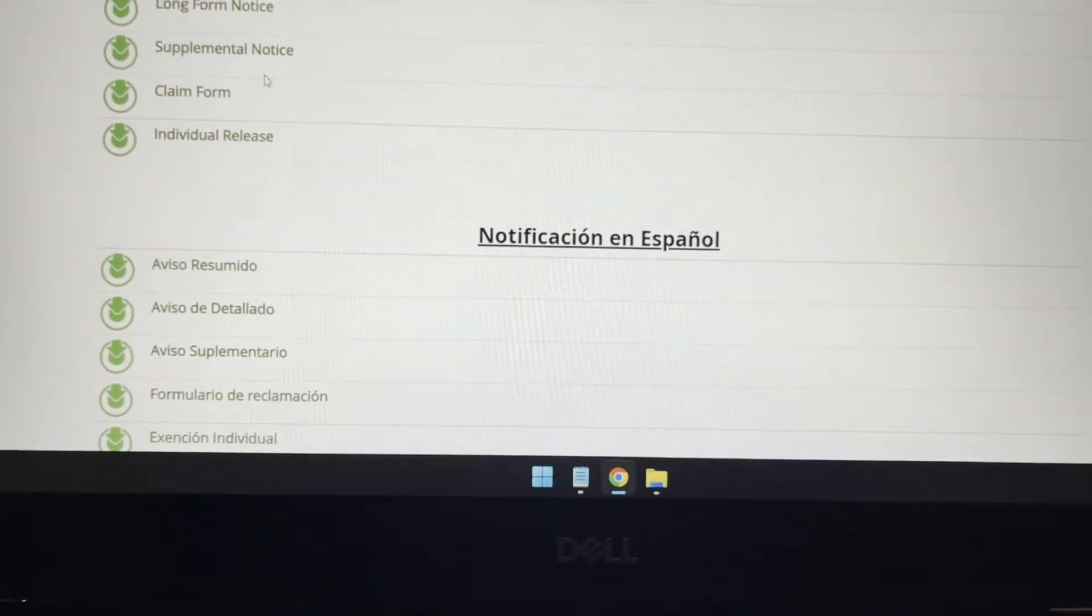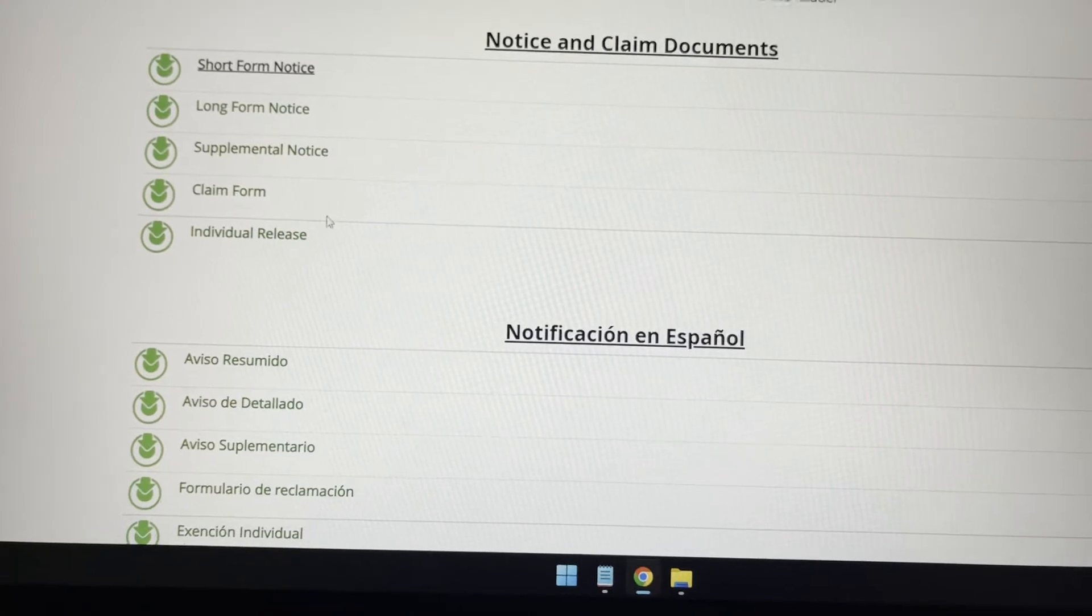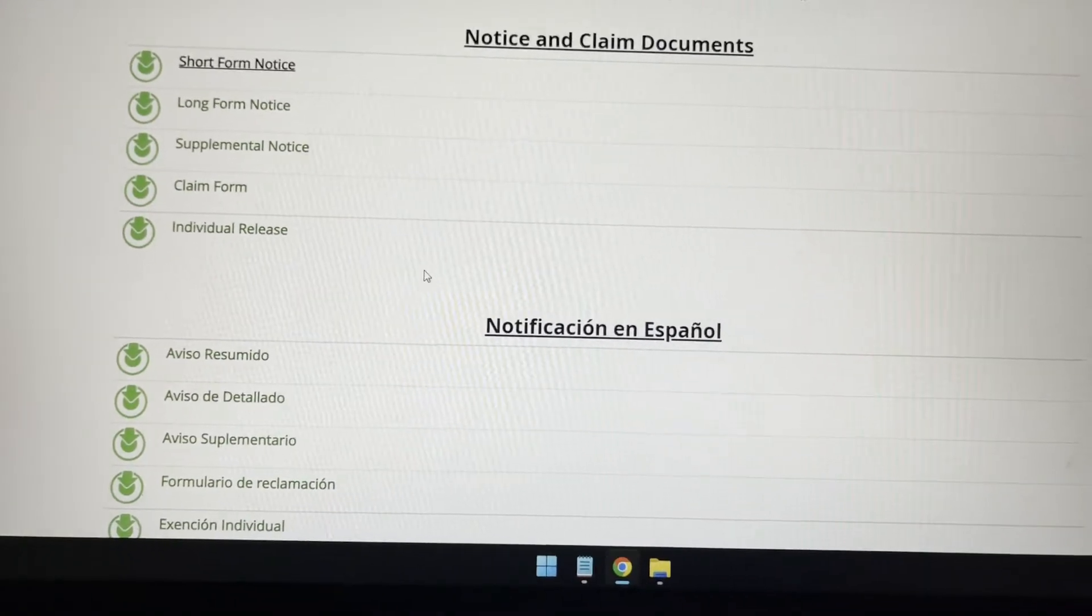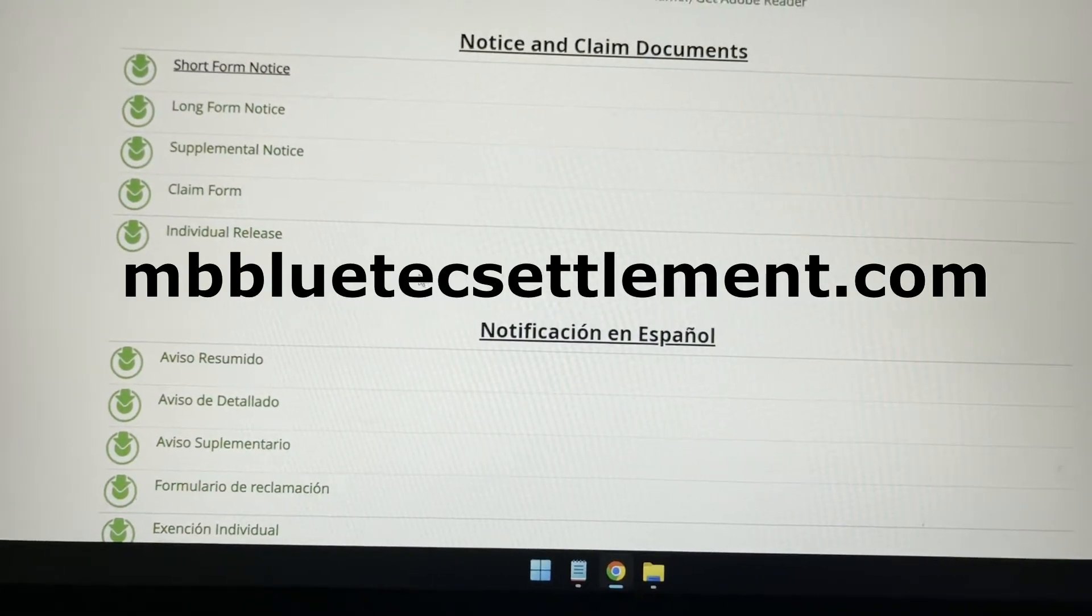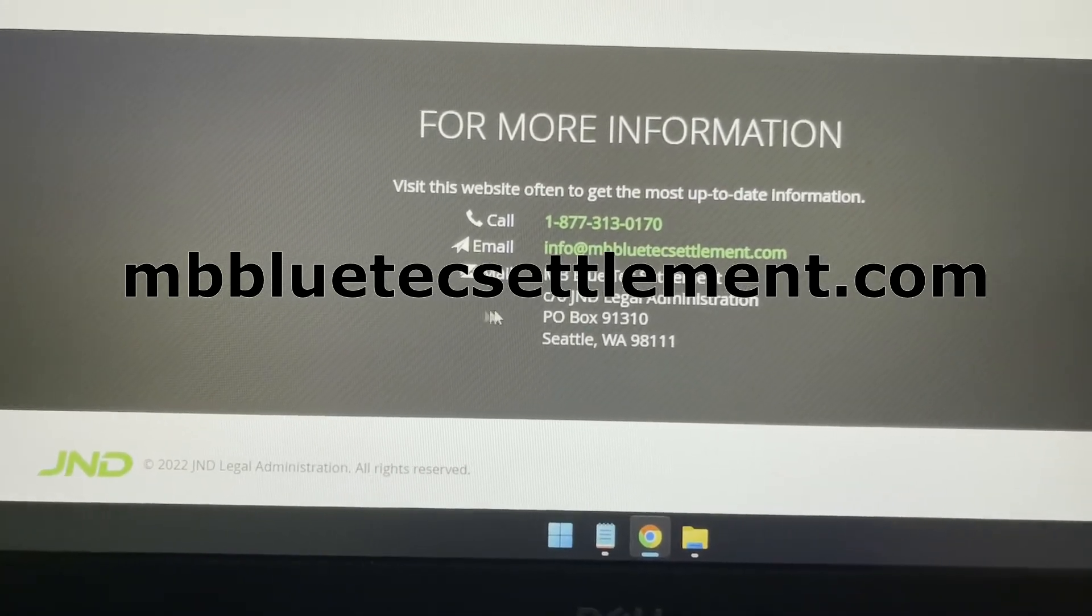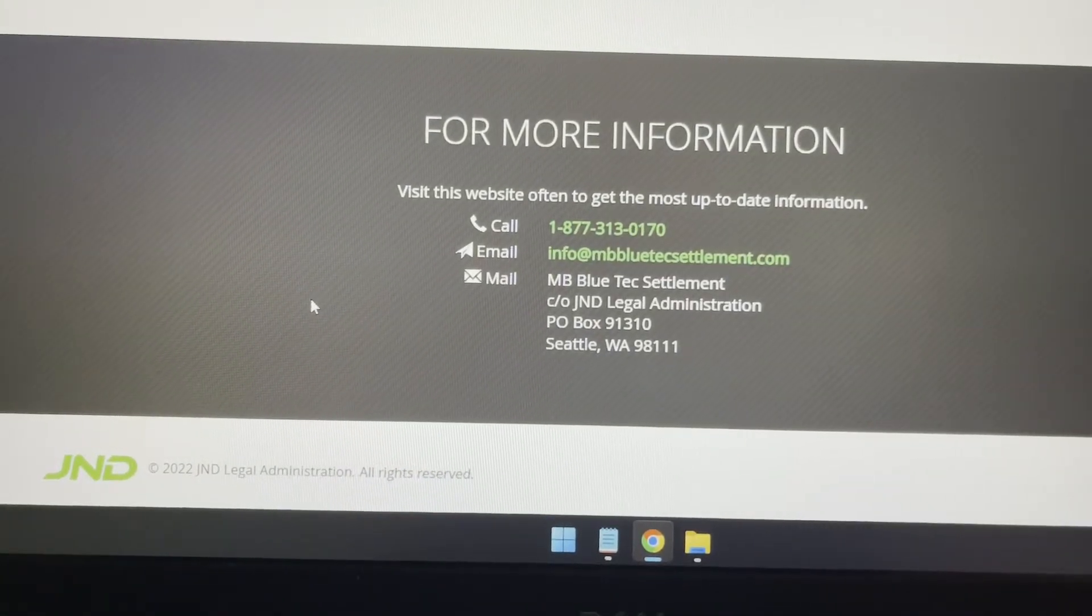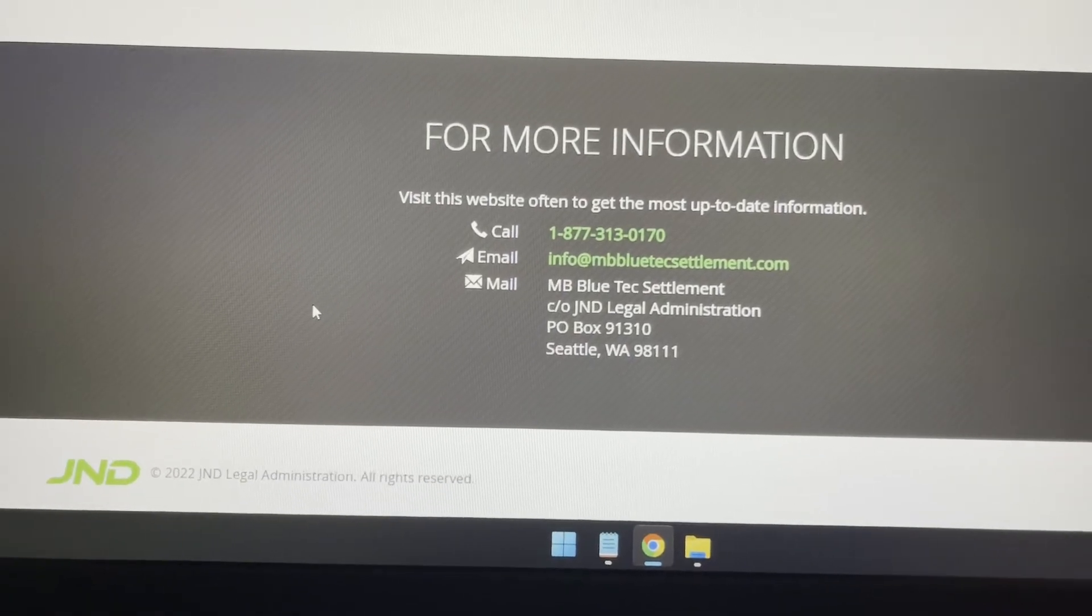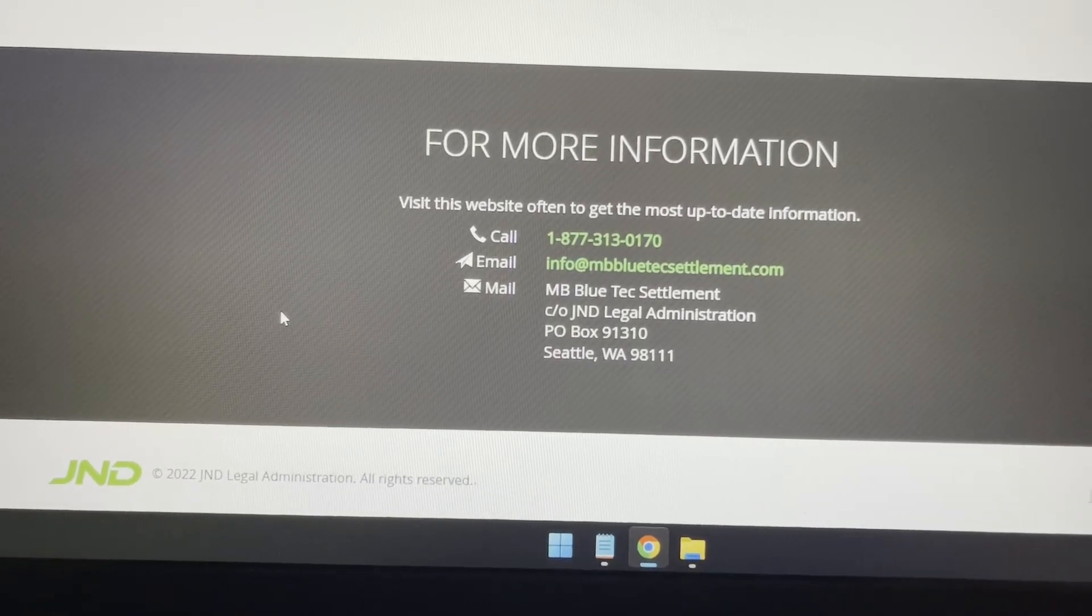So here are the documentations. If you have not received the form, and again, you can find this at mbbluetechsettlement.com. You can also call this number here to check with the agent to see if your car actually is eligible to do this process.